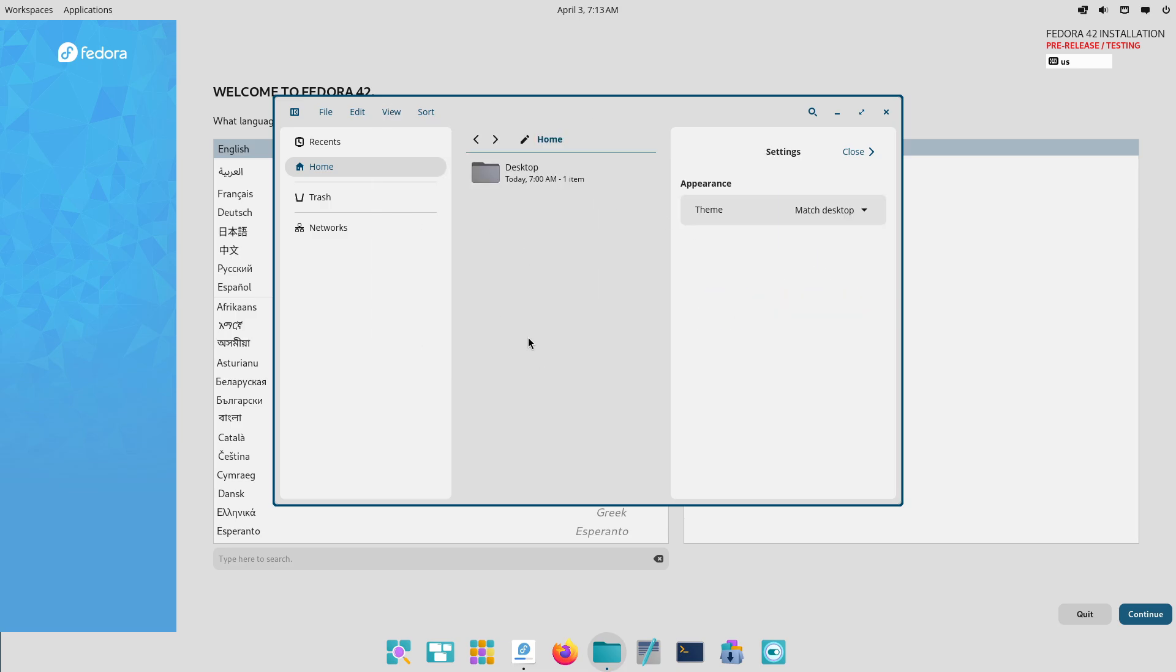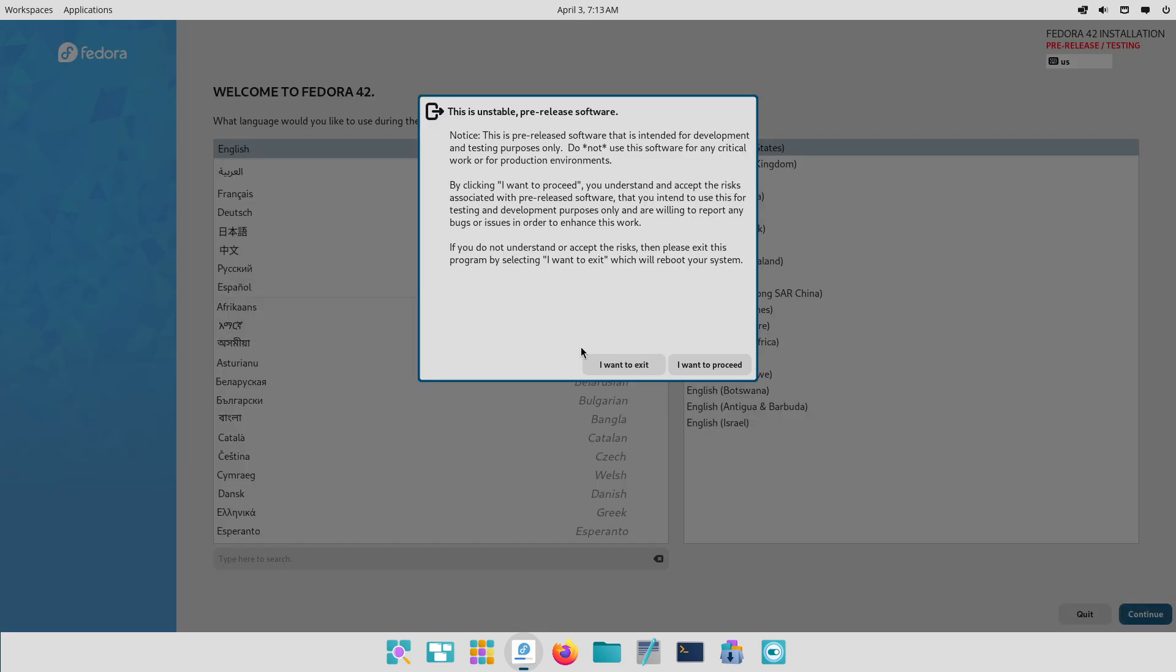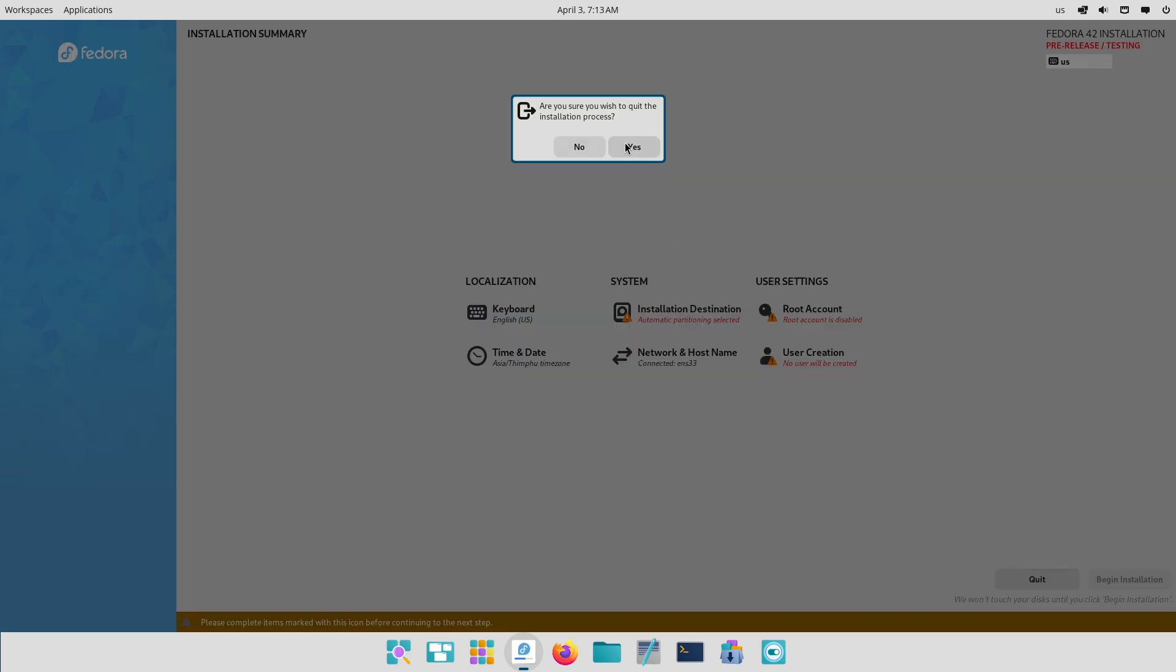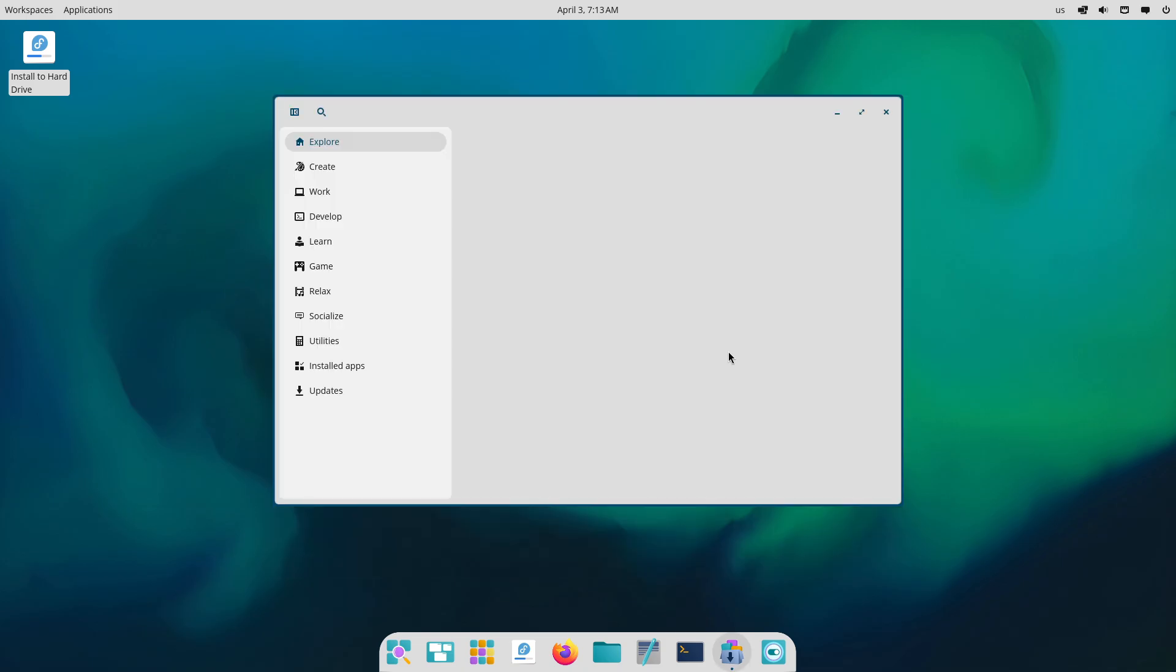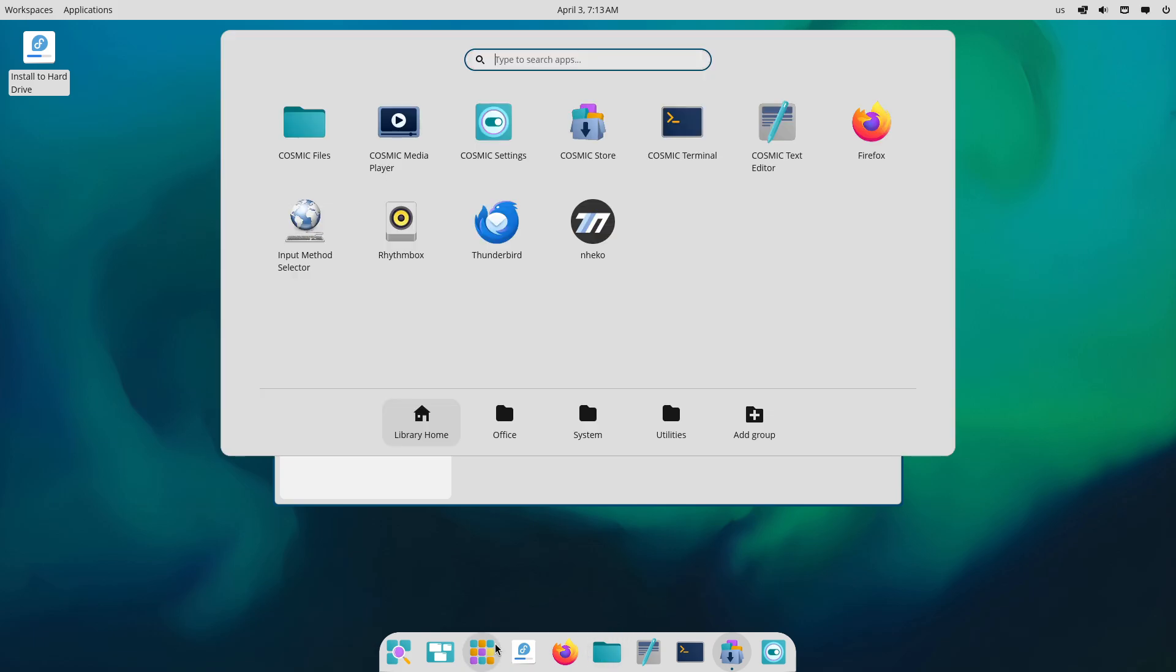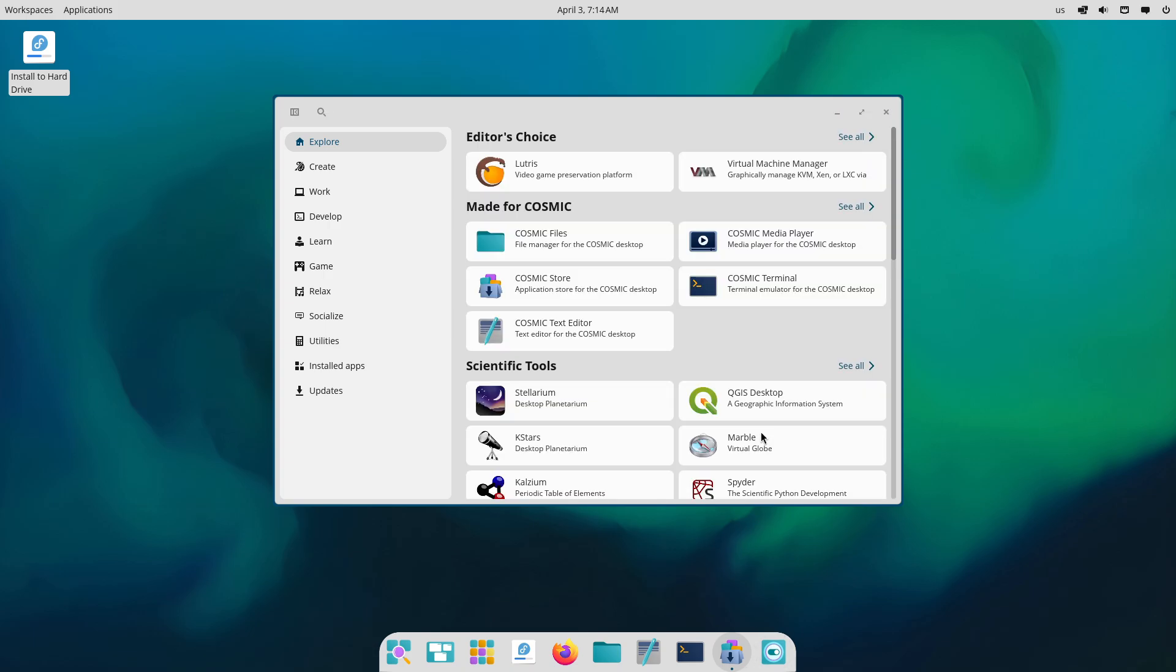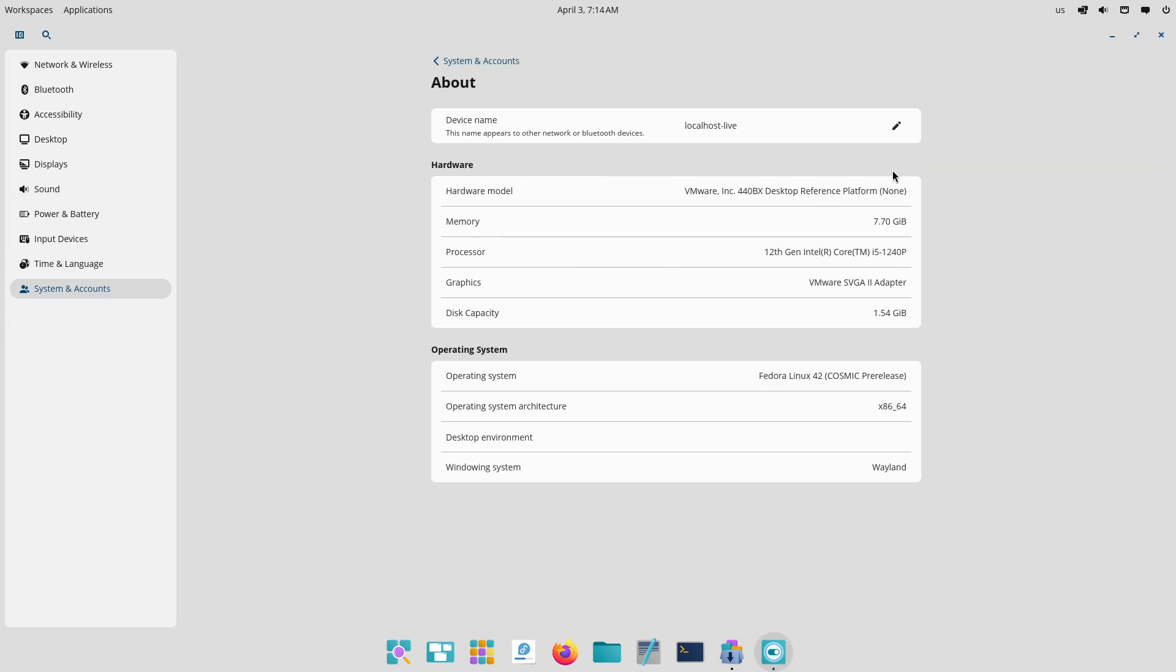Let's talk about the user benefits. Improved update experience: smaller, targeted updates help reduce the wait time and disruptions associated with larger monolithic updates. Enhanced stability: a modular update approach minimizes the risk of system instability that can occur when a single update affects the entire system. Simplified interactions: the streamlined process makes it easier for users to keep their systems up to date without complex procedures or unexpected reboots.